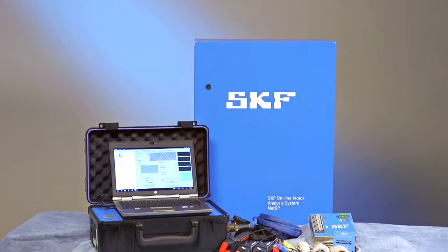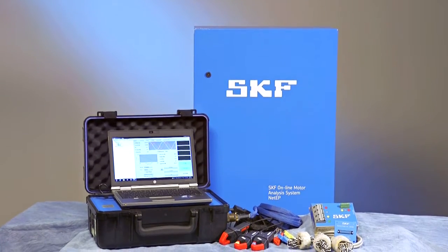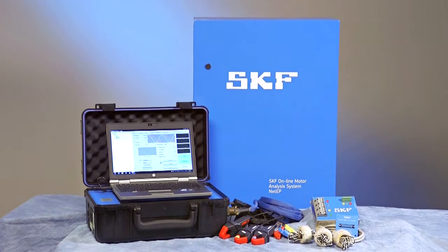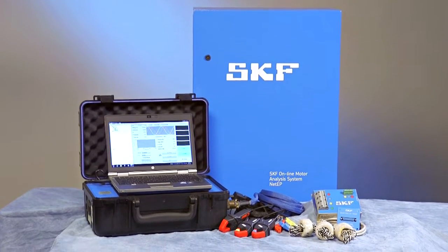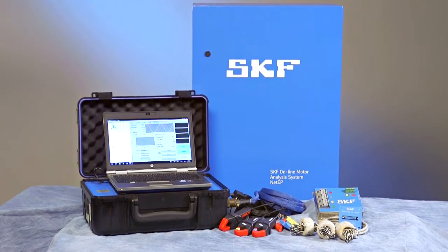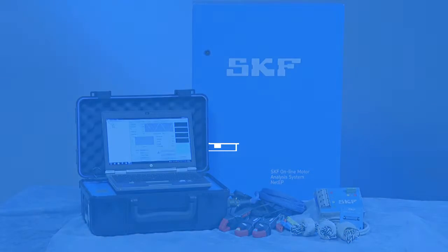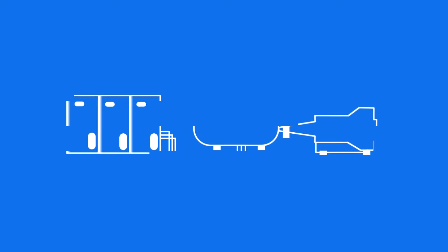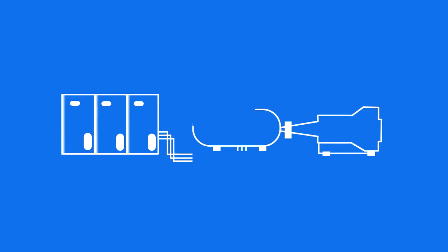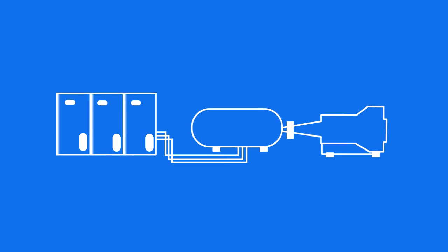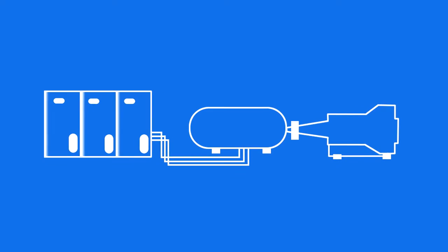SKF dynamic motor monitors capture information on the entire power motor load system while it is in operation. Looking at the entire power motor load system provides a complete picture of performance and allows you to pinpoint problems.